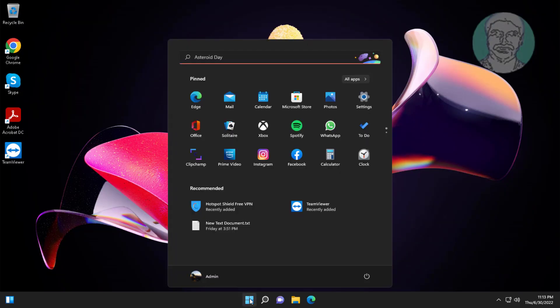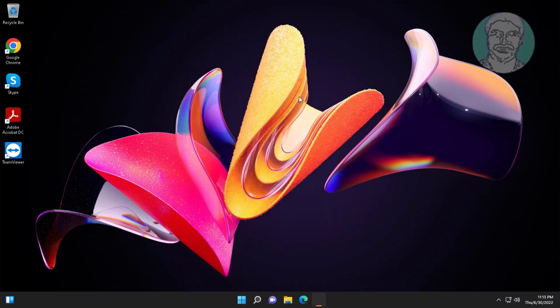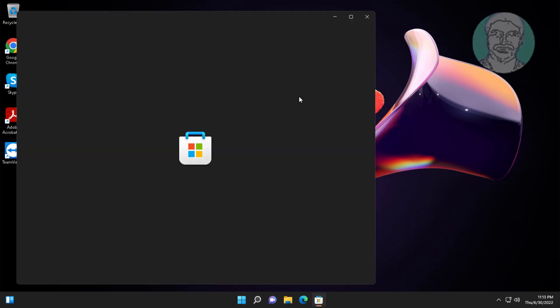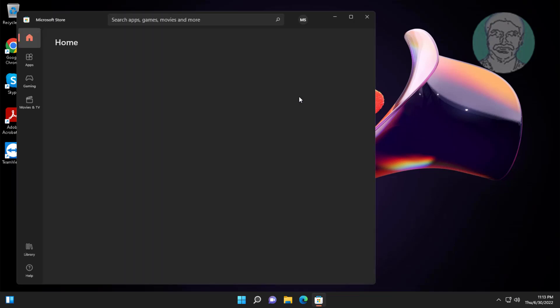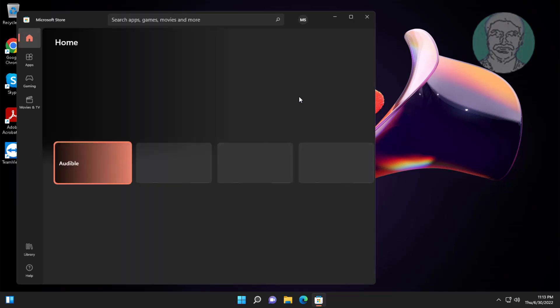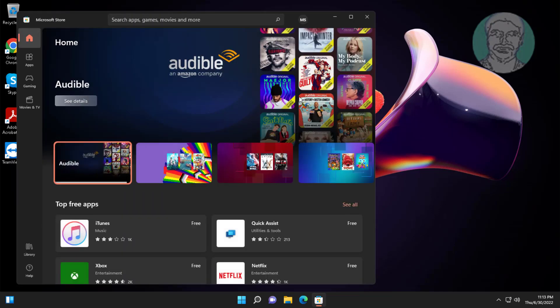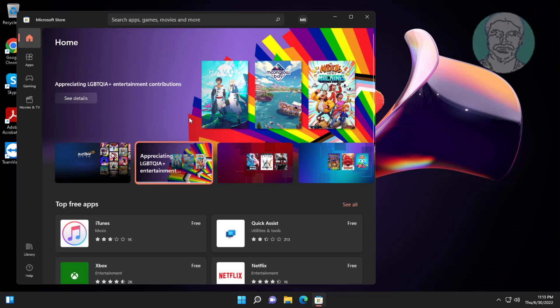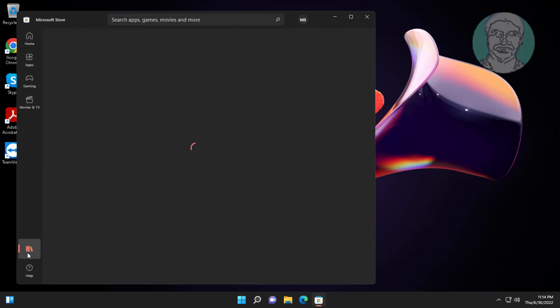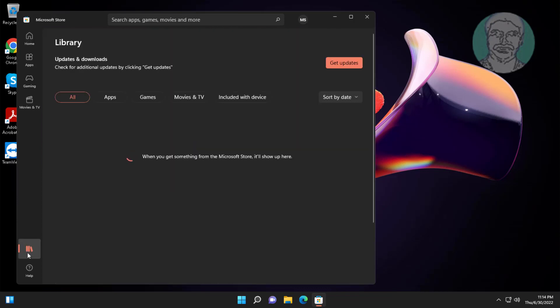Click Start, then click Microsoft Store. Click Library and then click Get Updates.